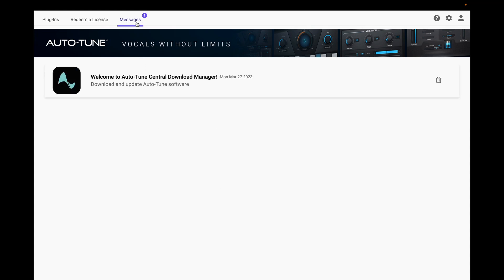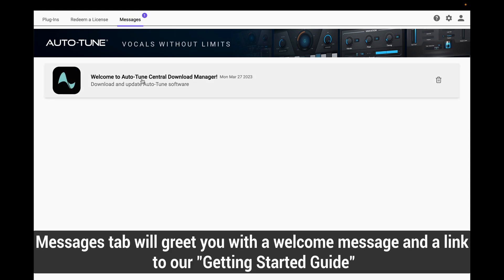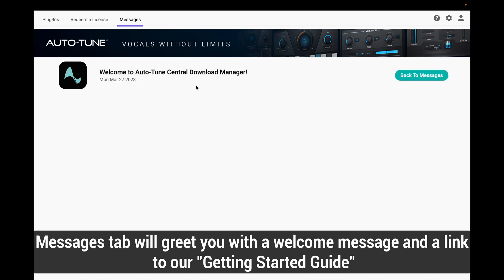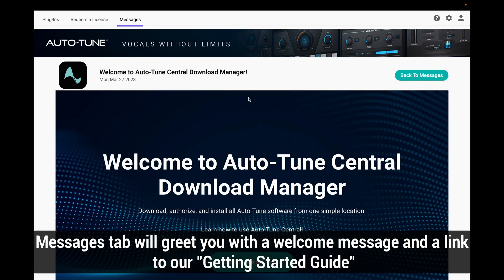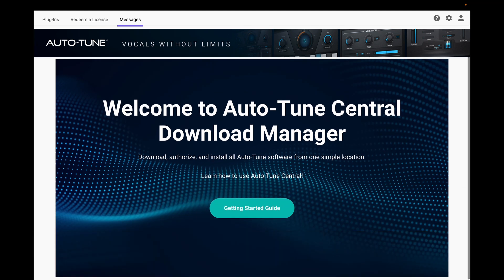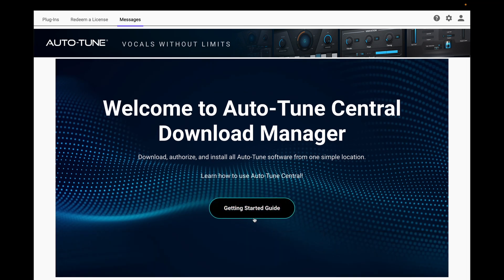The last tab here is your Messages tab. This is where you will find your welcome message to Autotune Central. If you scroll down, you will see a link for the getting started guide in case you need it.